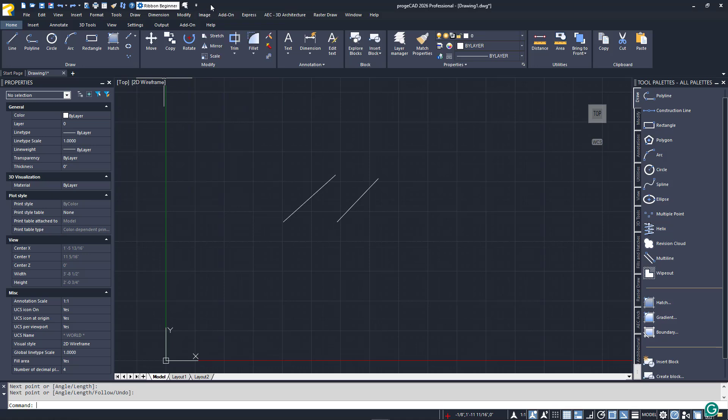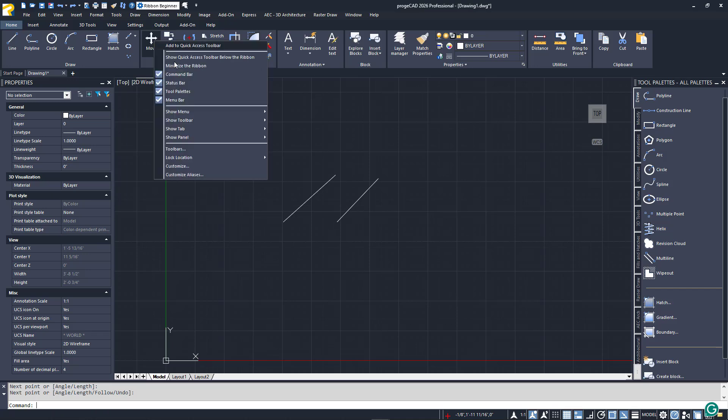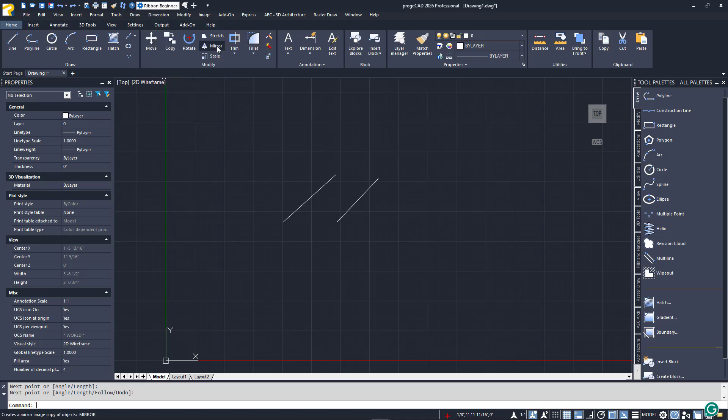If there is a command that you'd like to have in the QAT, but it's not listed, just right-click on the main icon and choose Add to Quick Access Toolbar. Right-clicking on a displayed command icon in the QAT will also allow you to remove it.